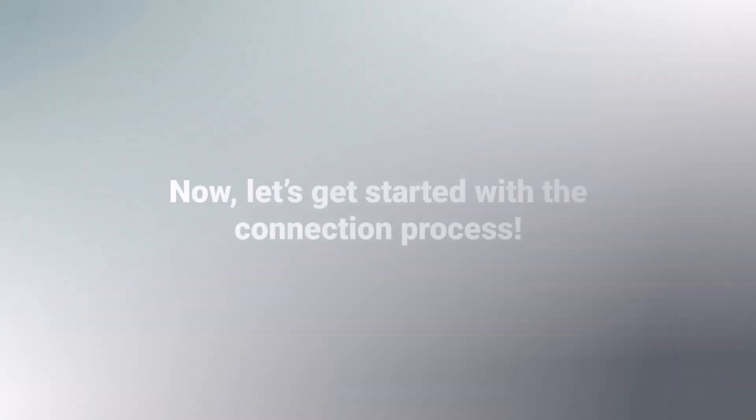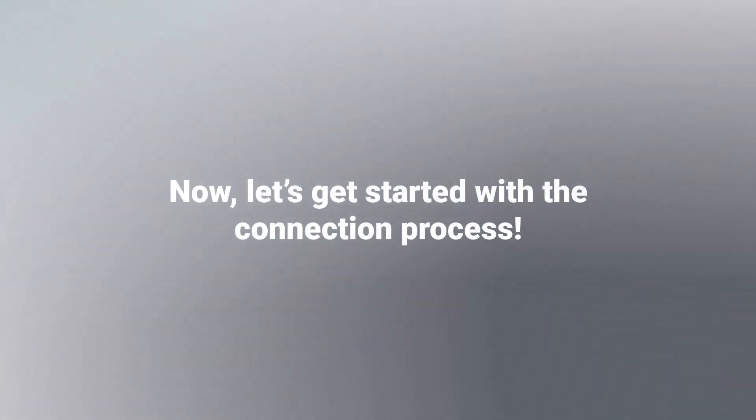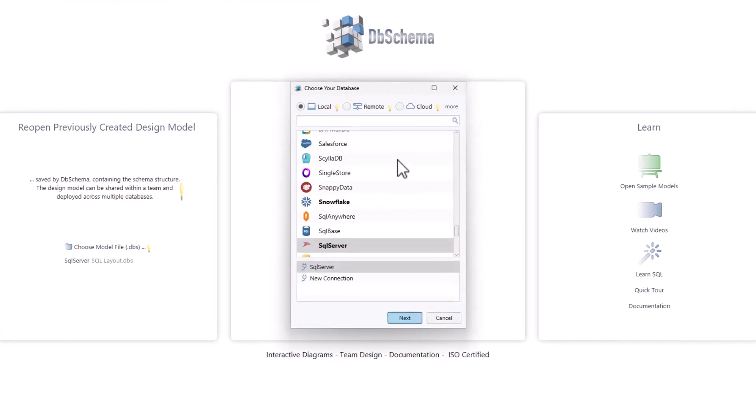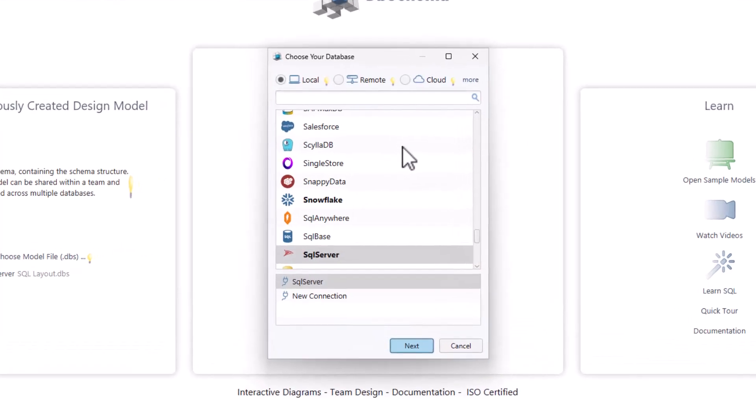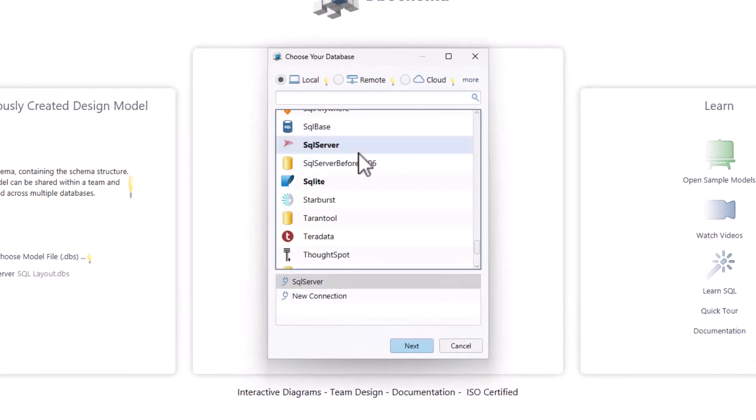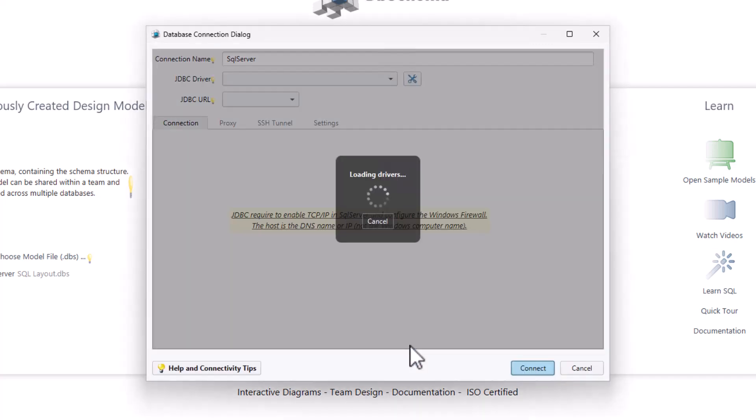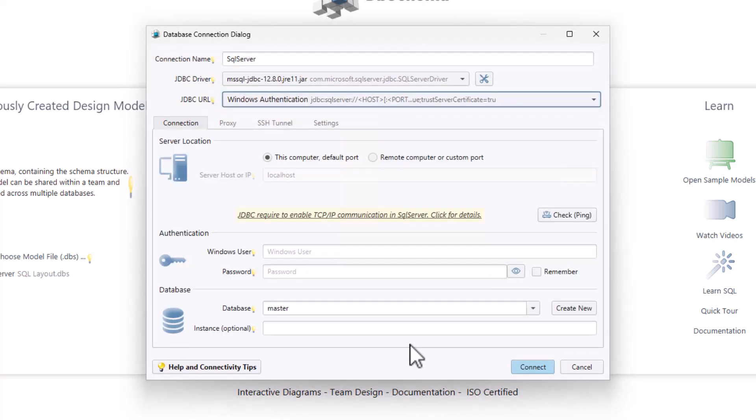Now let's get started with the connection process. First, open the DB Schema application. On the main screen, click Connect to Database. You will see a list of database options here. Select SQL Server. If you are connecting for the first time, DB Schema will automatically download the JDBC driver for you.